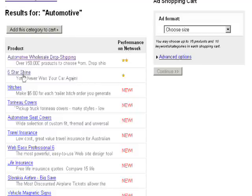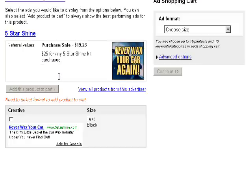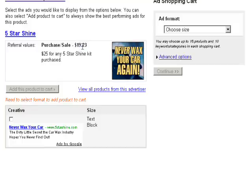Another form of offer pays $25 for a sign-up — for the Five Star Shine Kit — of which you get $9.23. That is a lot better than the lower amount of clicks that we were getting with normal AdSense for content in the past.